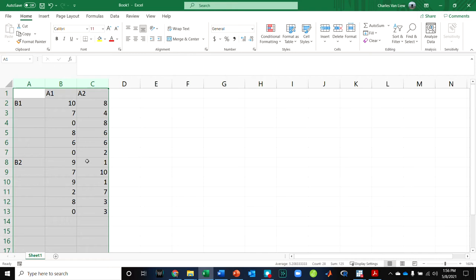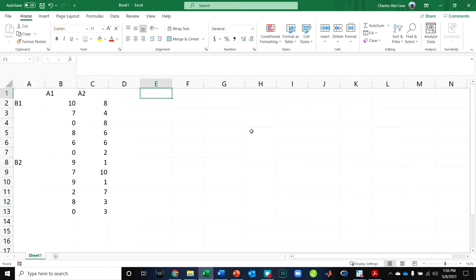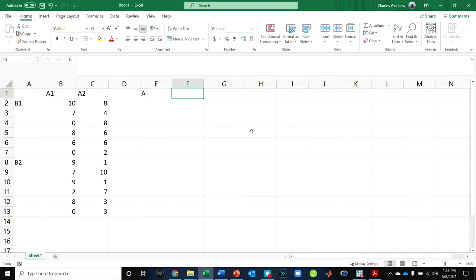Now, remember, if we're going to do JASP, we have to organize our data correctly. So how do we organize our data? We always need a column for each variable. So what variables do we have? We have a variable A, a variable B, and a variable outcome.